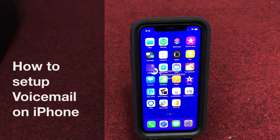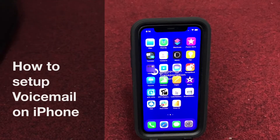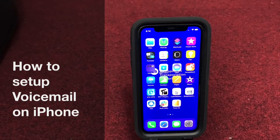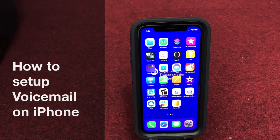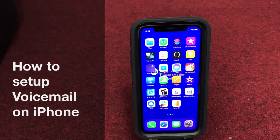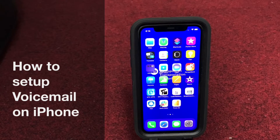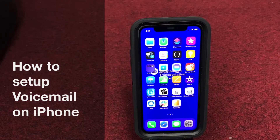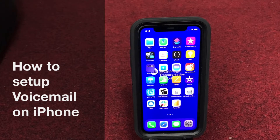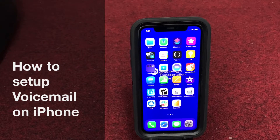Hello viewers, today I will show you how to set up voicemail on iPhone. Some cell phones provide the support and some are not supporting. Let's go.